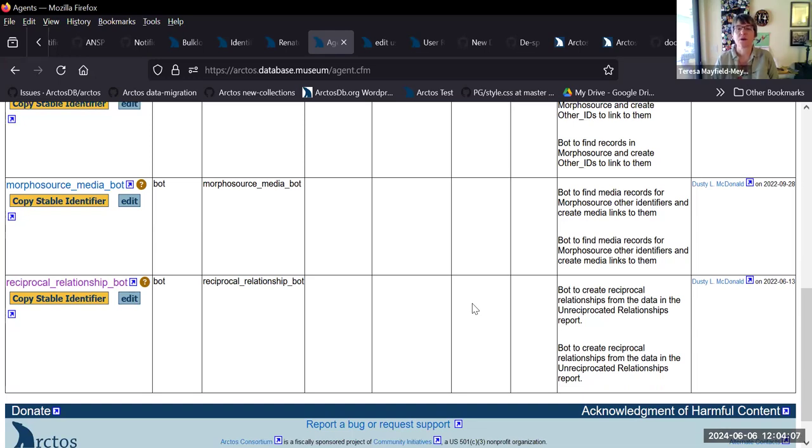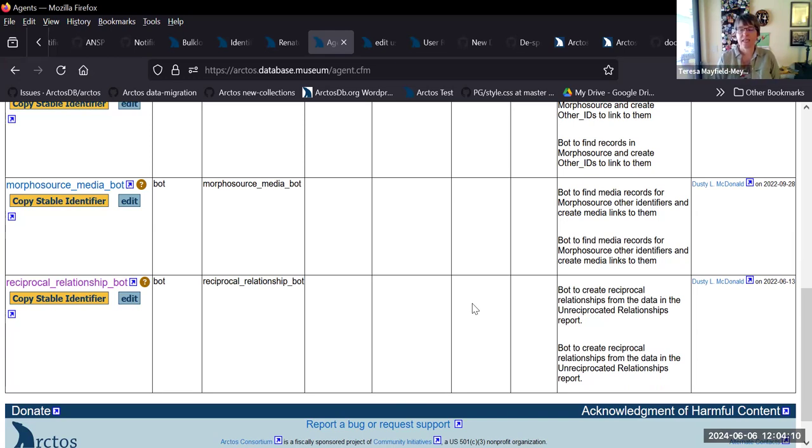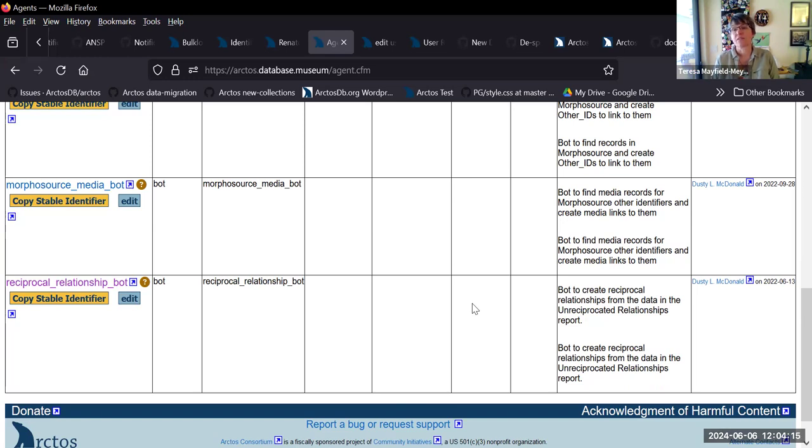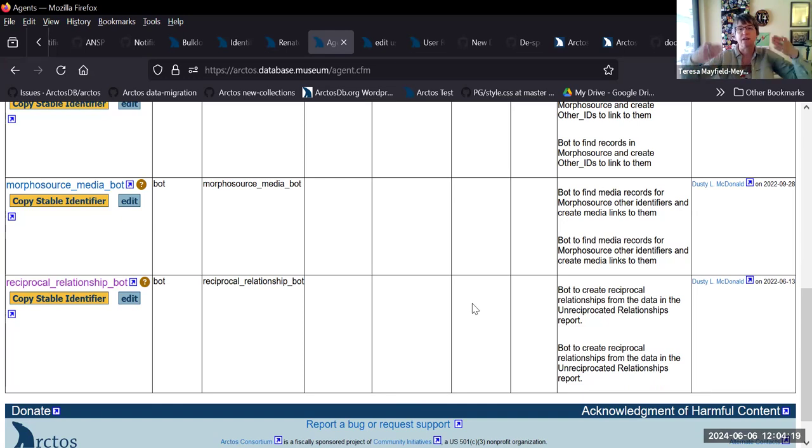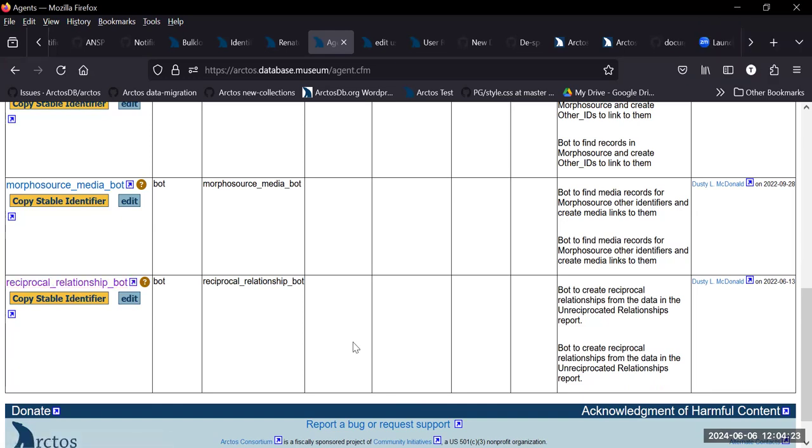So what the reciprocal relationship bot does is it finds a record that has a relationship to another record and that other record doesn't have one back, so it adds one. So that each record has a relationship to the other. That's all this one does. Yes. Okay. Thanks.